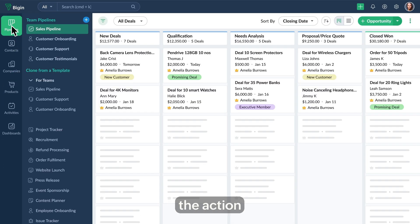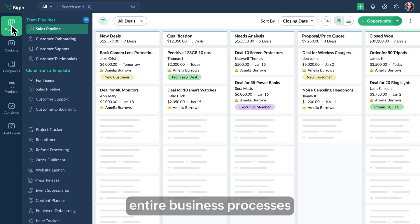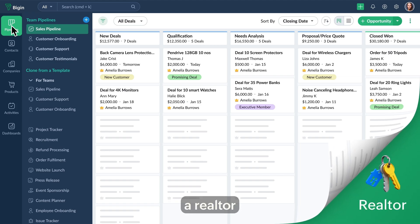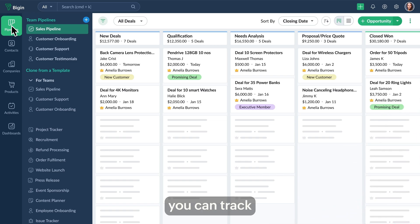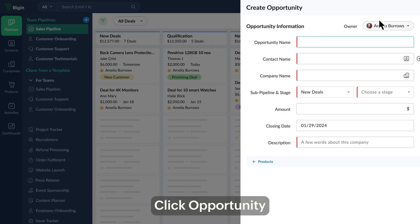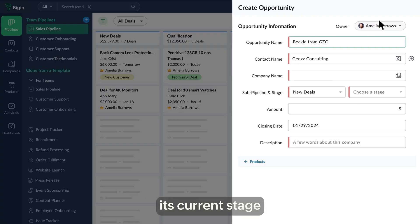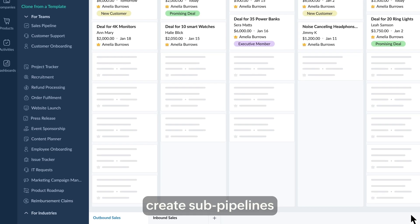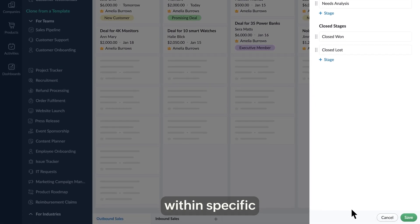The pipelines module is where the action unfolds, offering a step-by-step visual representation of your entire business processes. For example, if you are a realtor and just met a potential buyer interested in a property, you can track this opportunity by adding it as an opportunity — click Opportunity and enter details including the name, its current stage, the estimated amount, and more. You can also create sub-pipelines to manage different sets of stages within specific business processes.